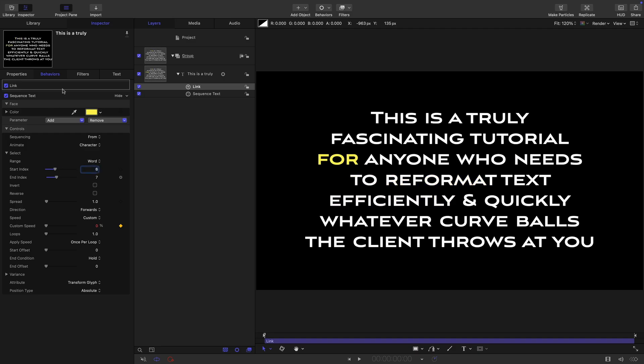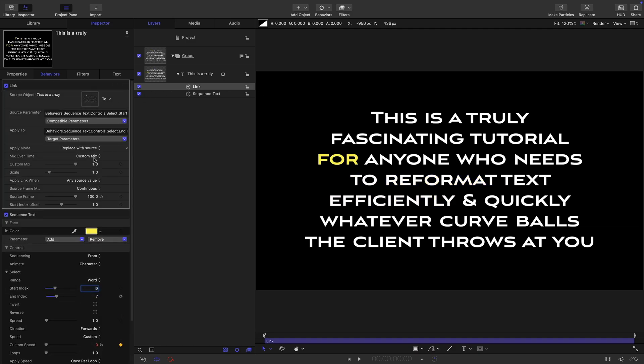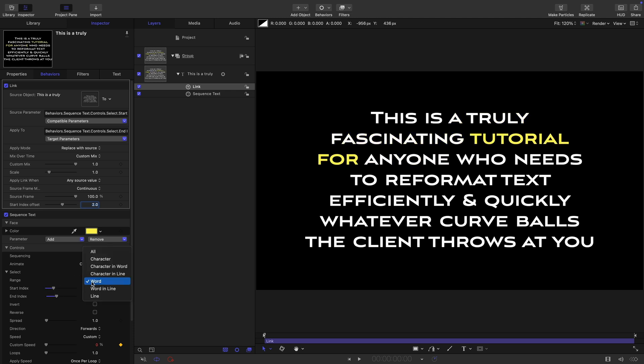This is different from a normal sequence text behavior because you can actually fully control where and when that is happening. If you actually wanted to highlight two words at a time, unlikely maybe, but you might want to do that, you could just set the offset here to two, and then you'd be able to highlight two words at once. Or obviously we could do this with line. We could highlight two lines at once, or even three lines at once, all very easily done with this method.